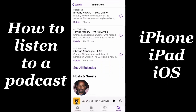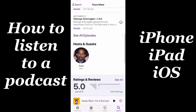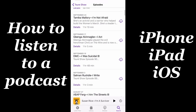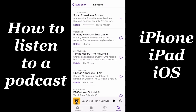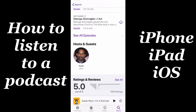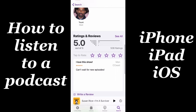Now, if you scroll down, you can see you can hit all episodes and see the back catalog if the show's been on for a while. And if you go down further, you'll see ratings and reviews.